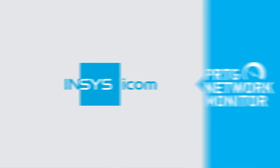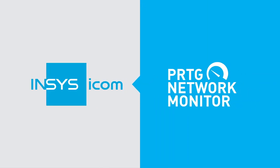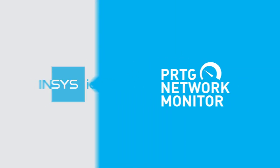INSYS ICOM is our uptime alliance partner of PRTG. IT OT convergence is a very important topic for us.